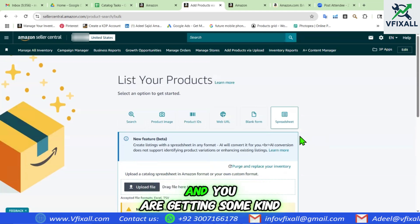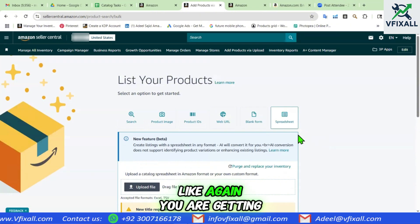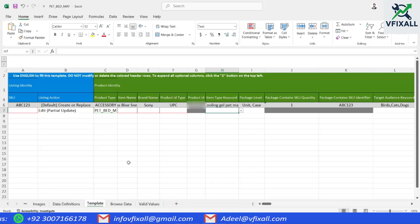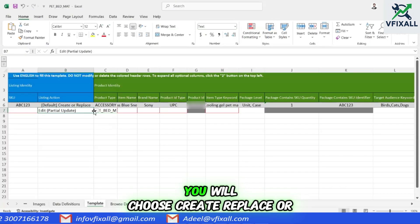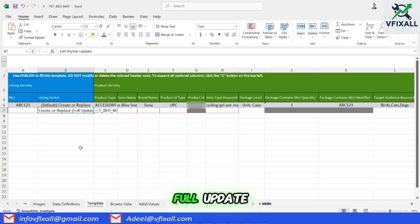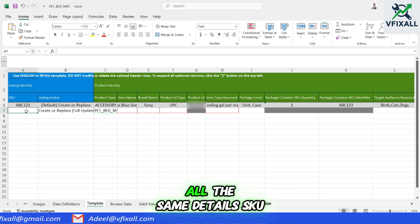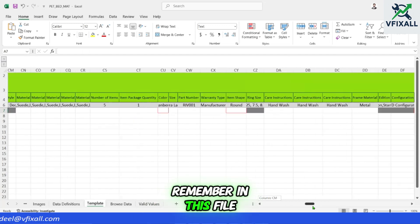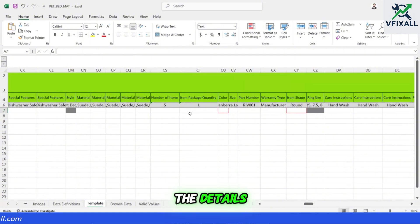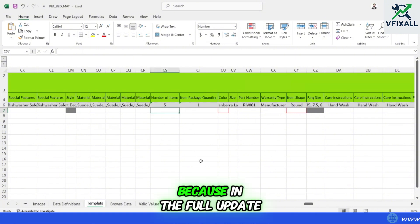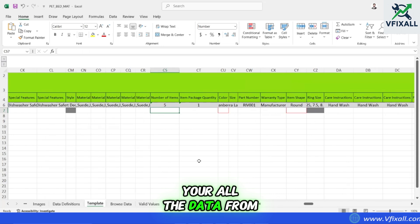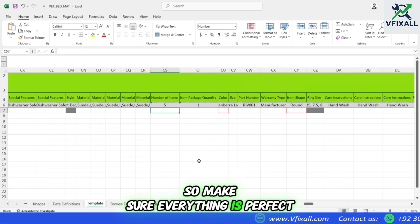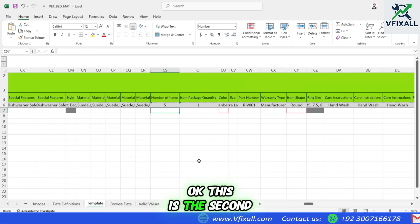If it's not reflecting and you are still getting 8541 error in the same feed file, you need to do a full update. Come back to your listing and choose Create, Replace, or Full Update. Again fill in all the same details: SKU, prototype, all details. Remember, in this file you have to add all details, whether marked as a red cell or not, because in the full update all the data from the Amazon backend will be deleted and this new data will start reflecting. So make sure everything is perfect and updated.